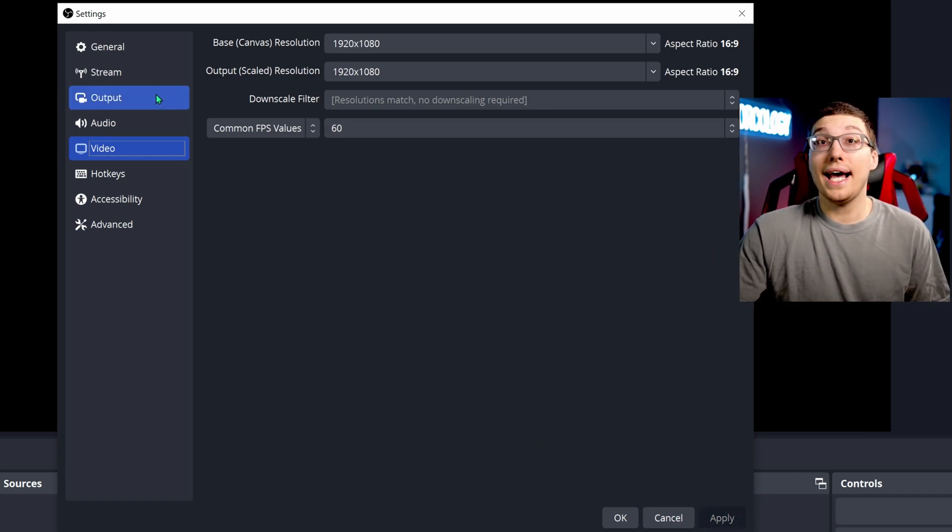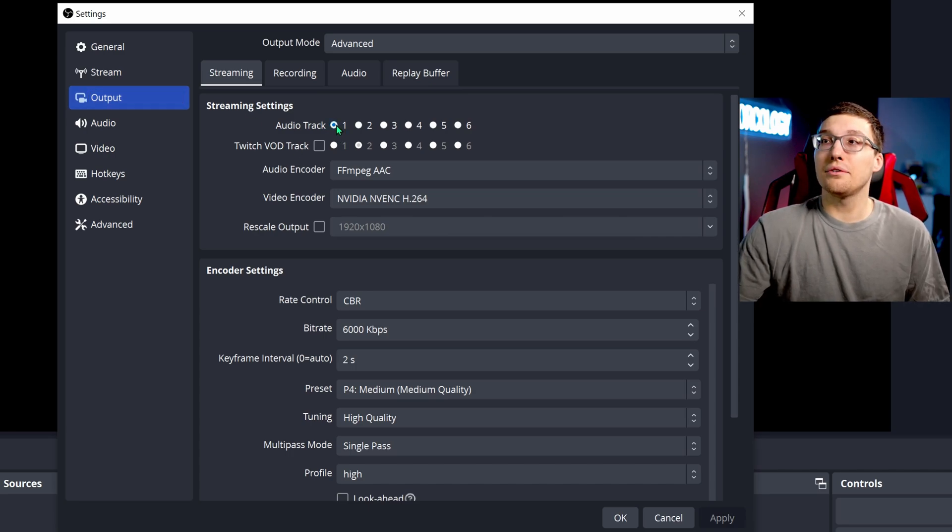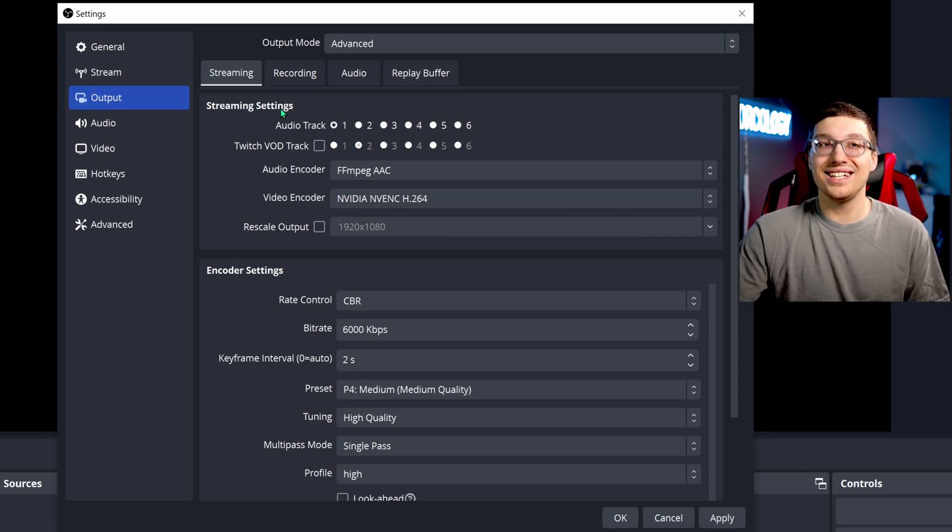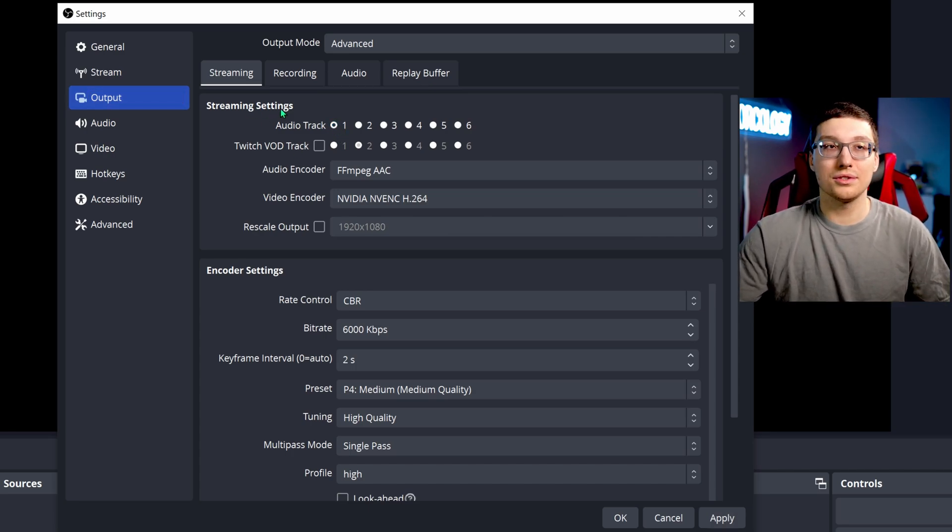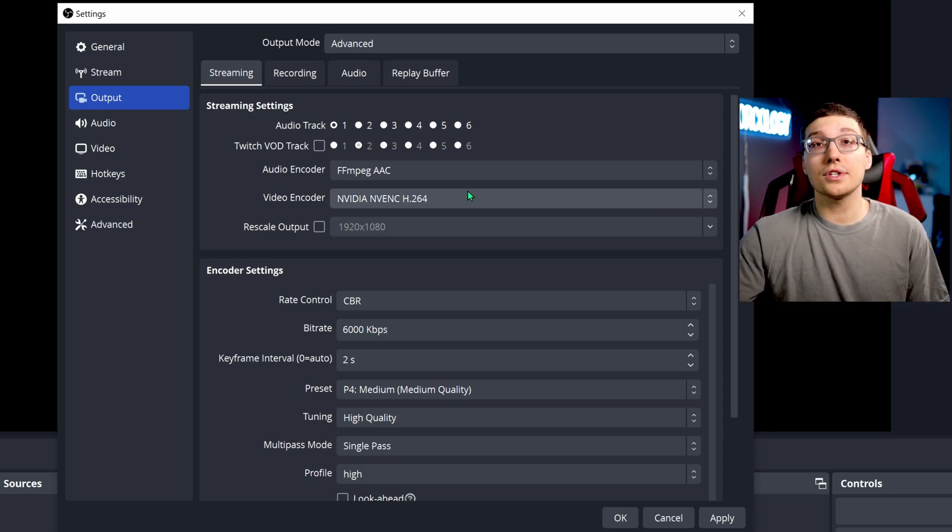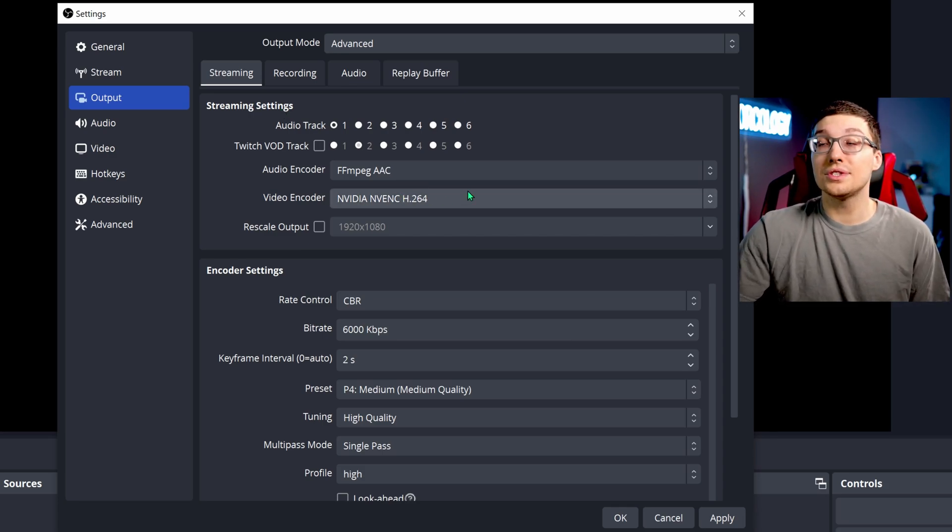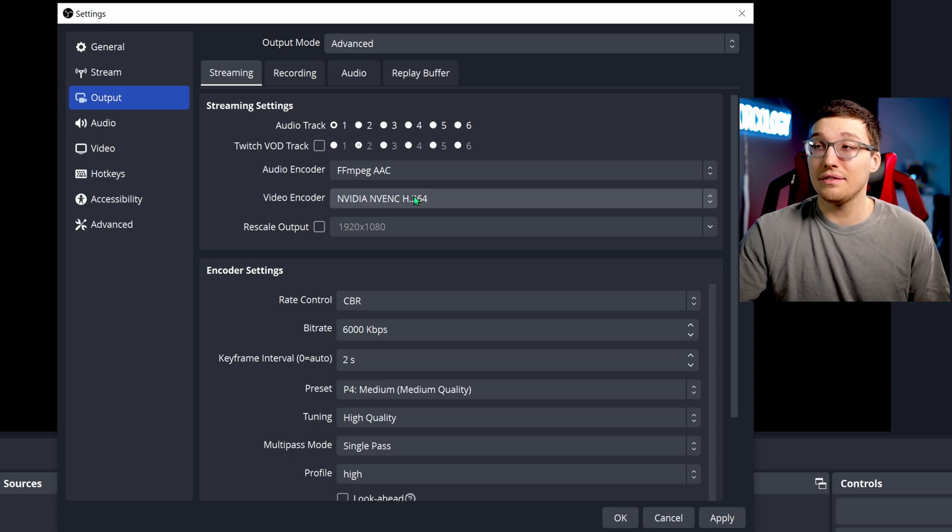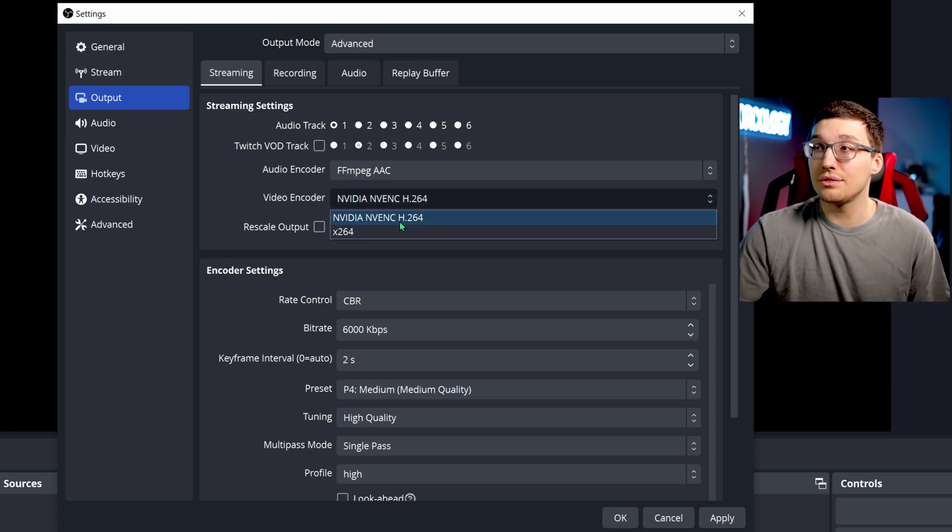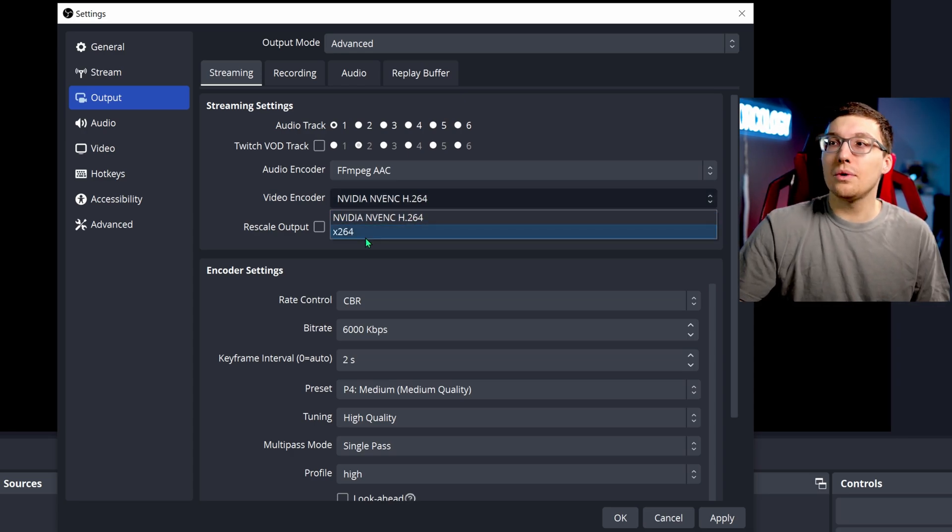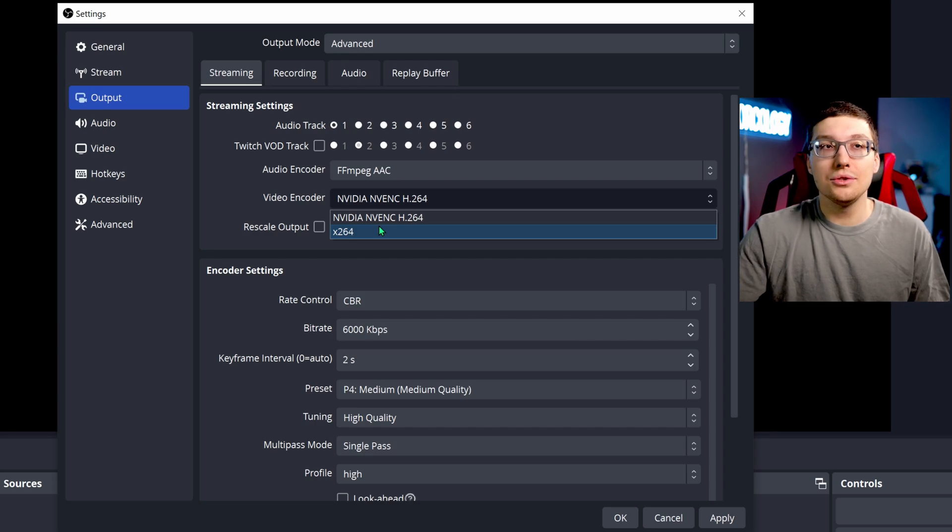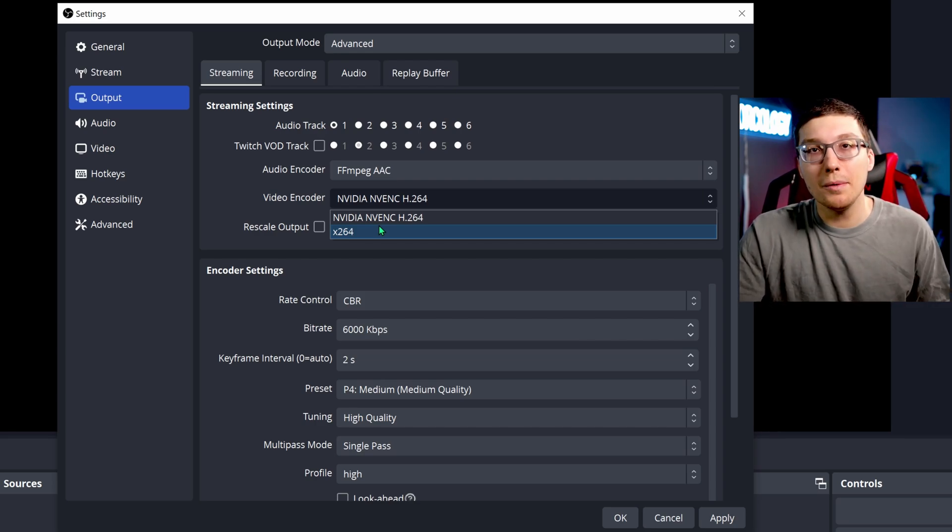Let's head over to the output tab. You're going to want to make sure your audio track one is clicked and we'll talk about that in just a moment. For most people, you're going to want to stream in H264 NVIDIA NVENC if you have an NVIDIA card. If you do not, then of course you will do x264. And in case you're wondering what x264 is, we will get to that in just a moment.